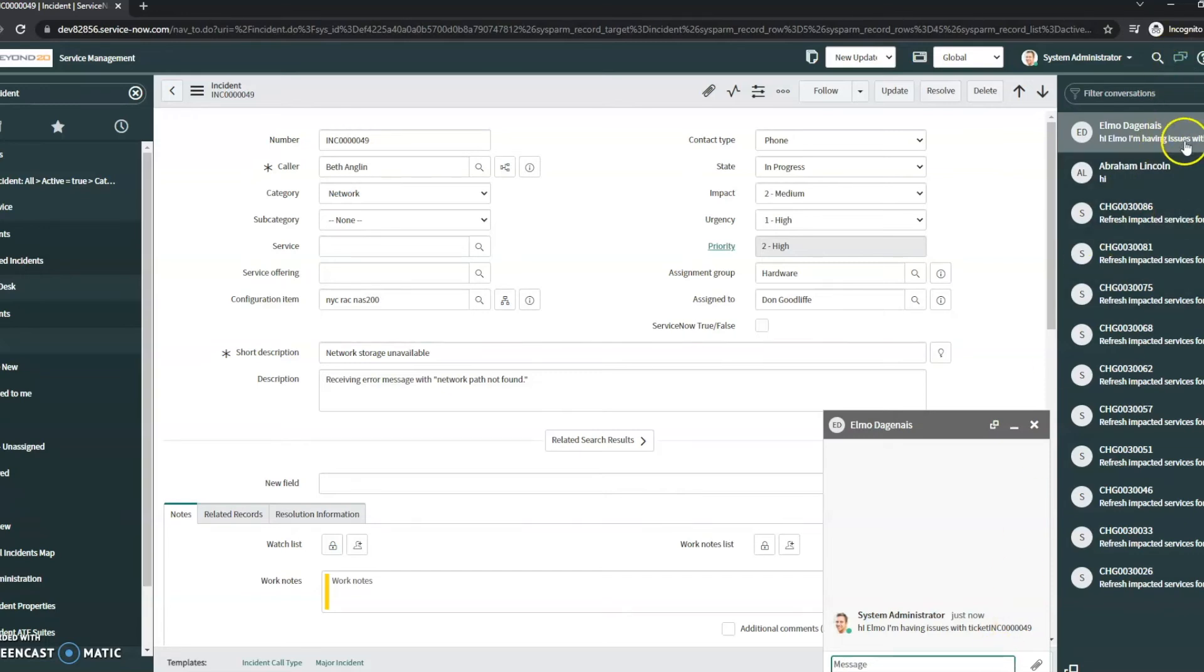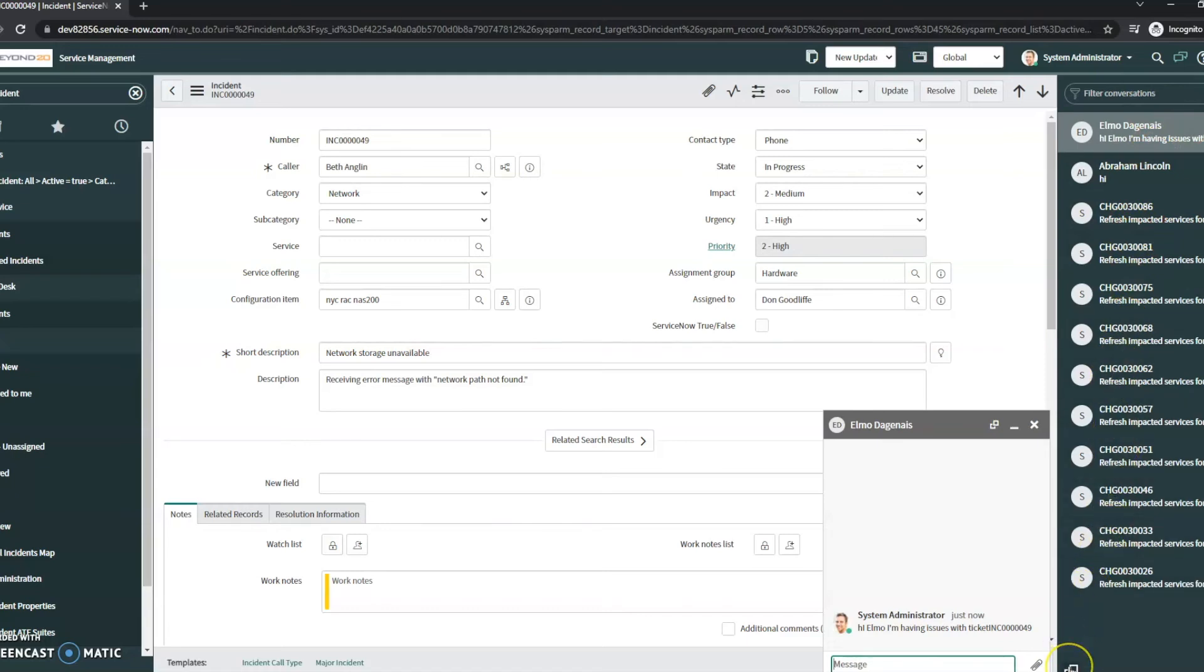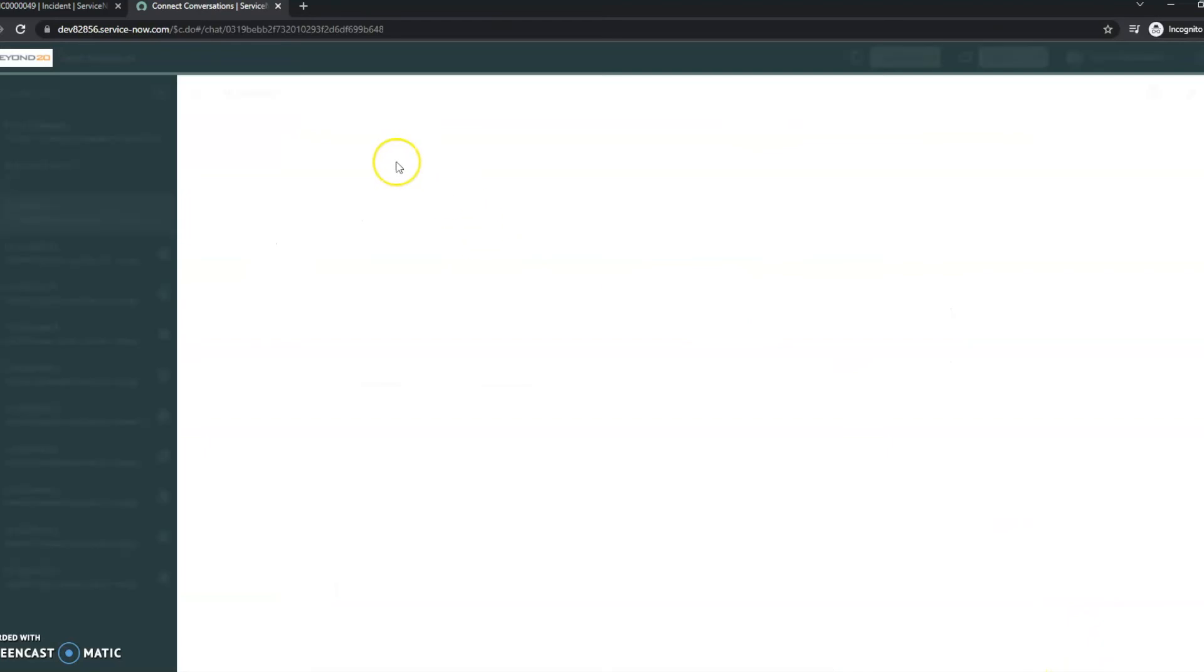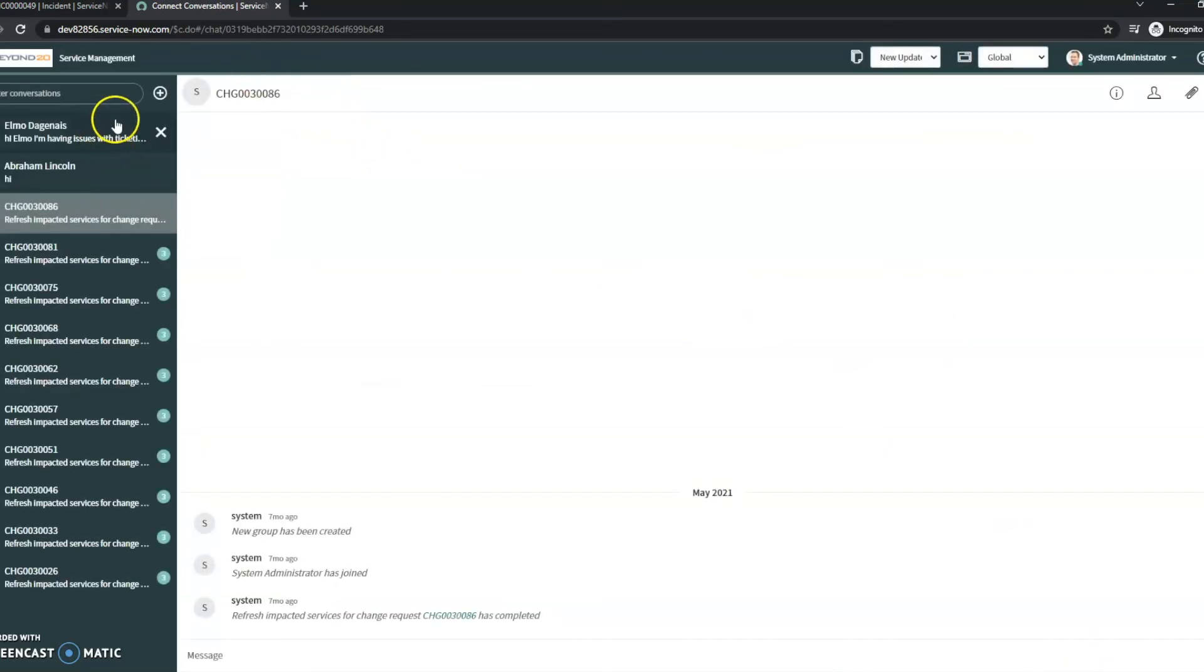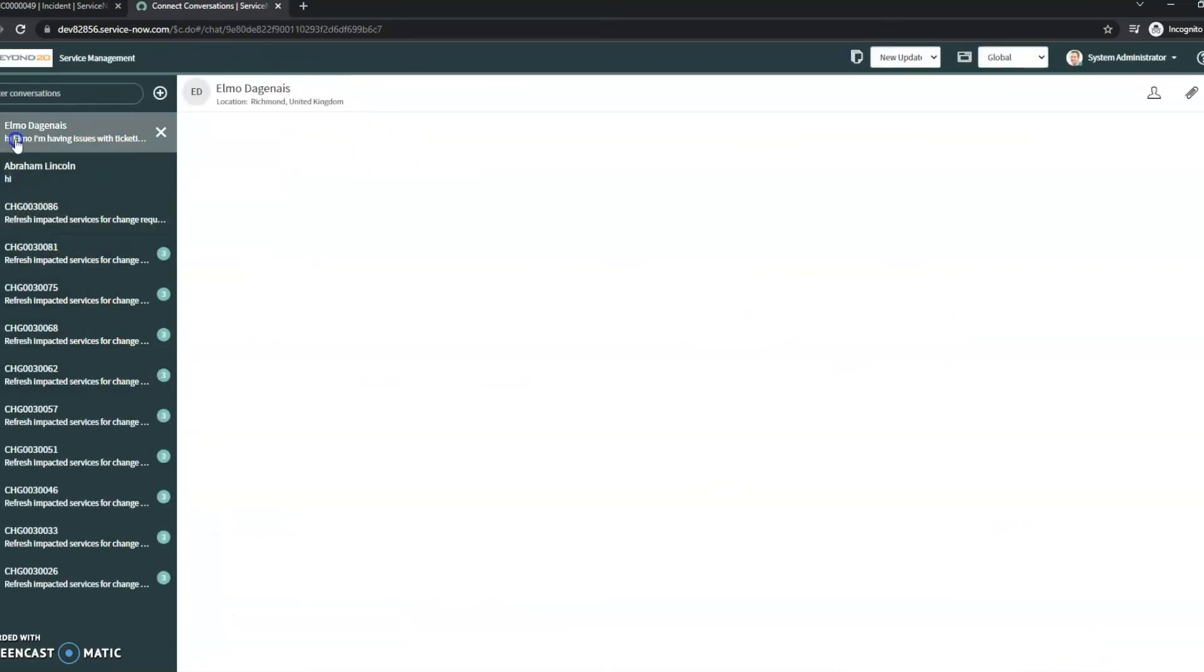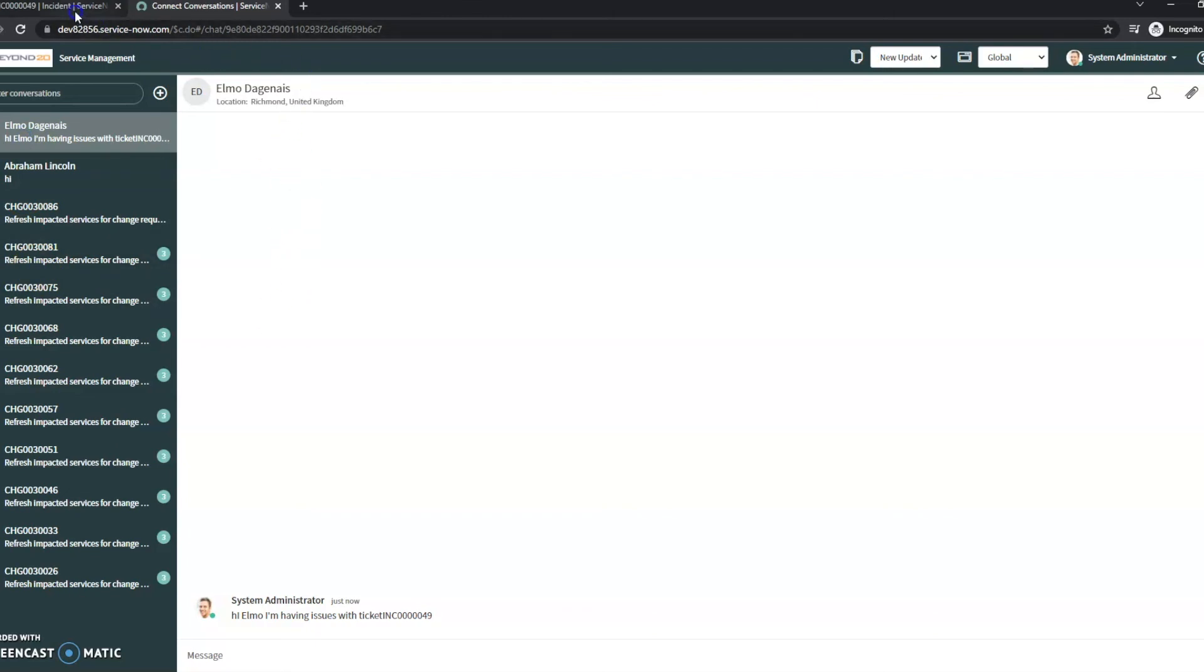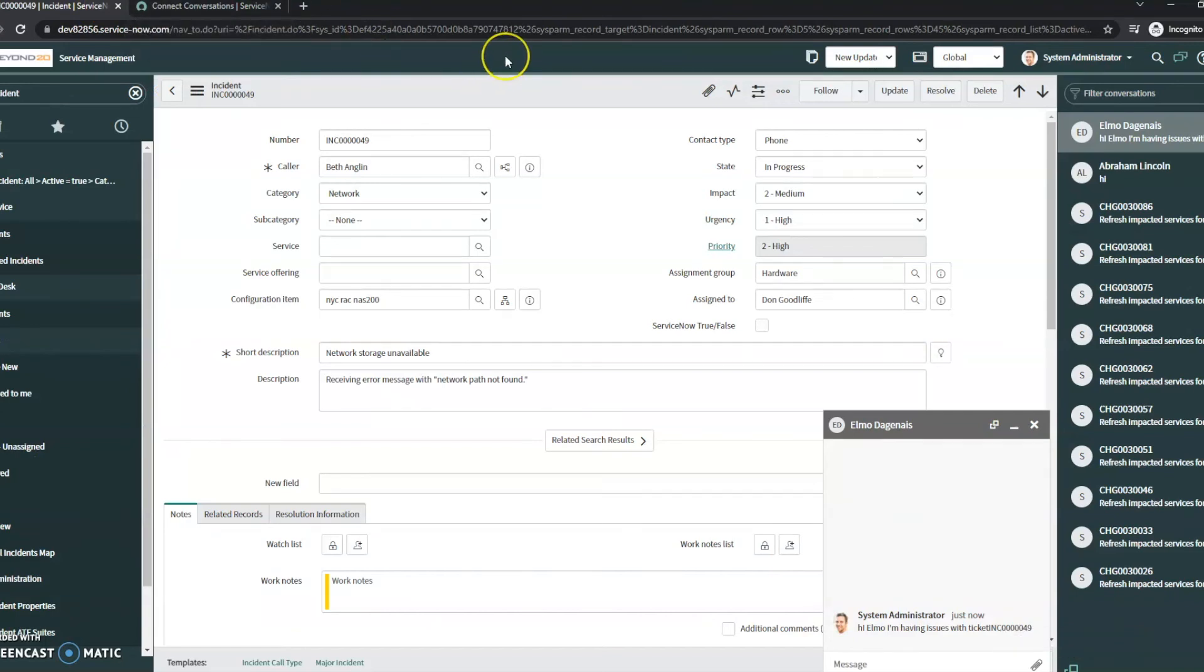Now, if I want to see all of the conversations I've had kind of just in its own format, I can click this button down here, Open Connect Standalone Interface, and it will show me all of the conversations. We can see here we've got the conversation with Elmo, and he'll receive a notification with that as well. So just a cool little feature that ServiceNow provides, so you don't have to go outside the tool to do collaboration regarding something in the tool.